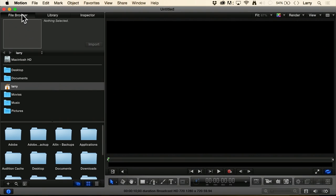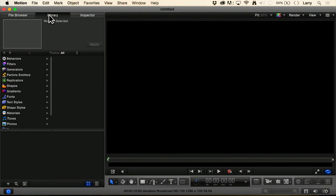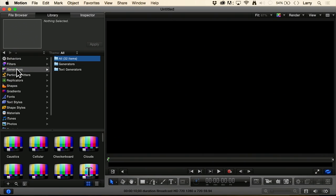Generators are available in the library, so we'll go to the library. Over here in the category section is generators, and there are 32 generators inside Motion.